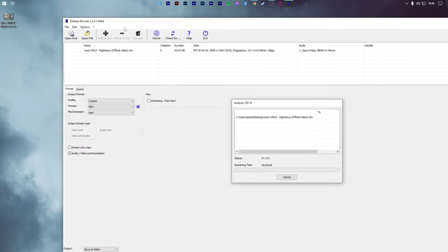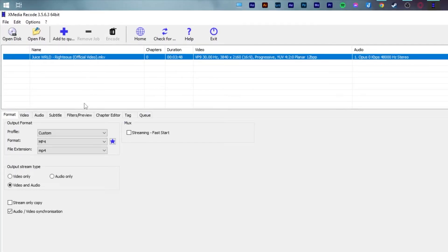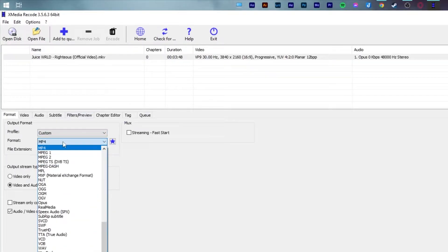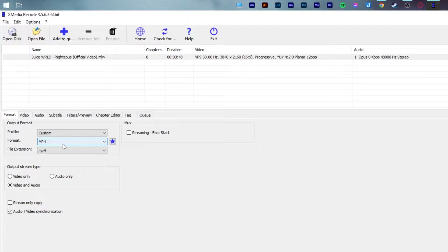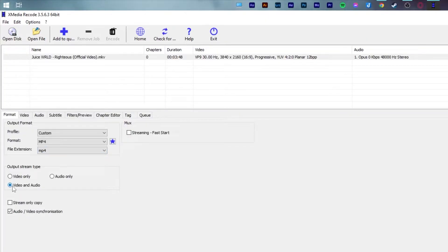To start, drag and drop your MKV video file into XMedia Recode. Select the video file and in the output format section, change format to MP4 and also change the file extension to MP4. Ensure that output stream type is video and audio and check the box that says audio/video synchronization.